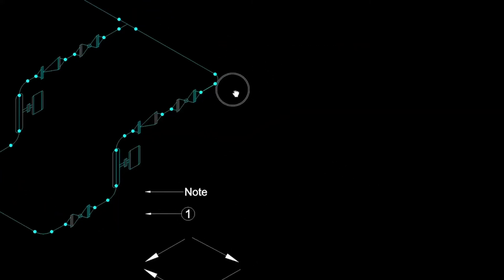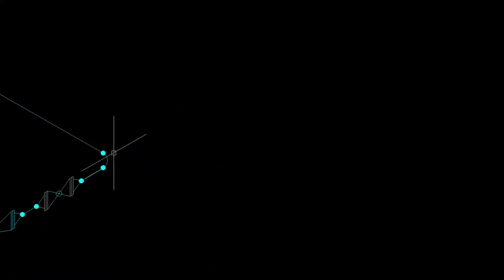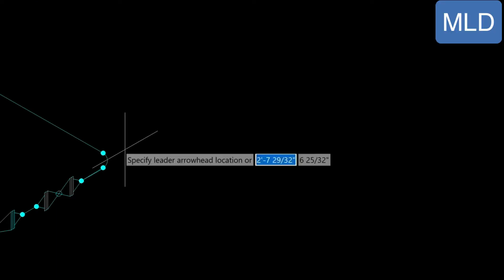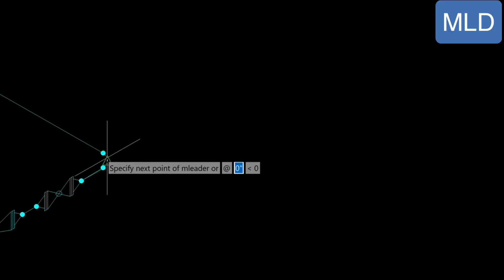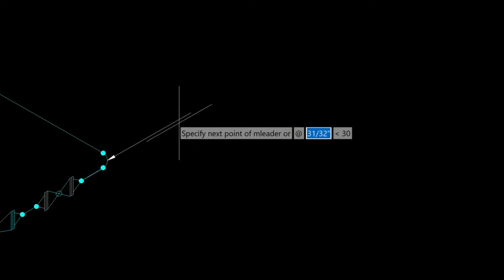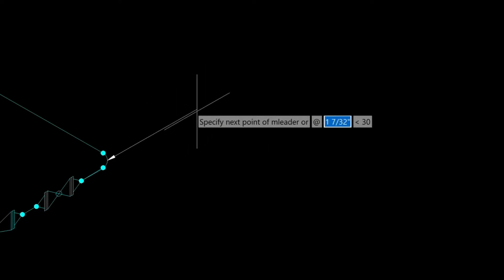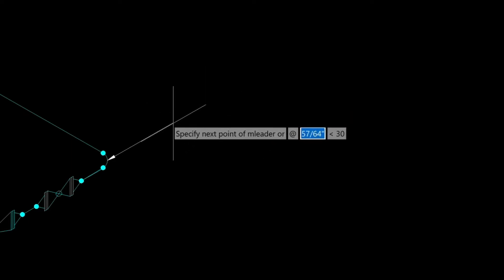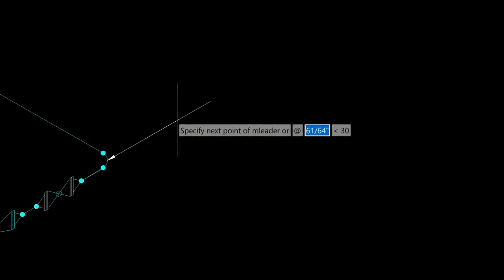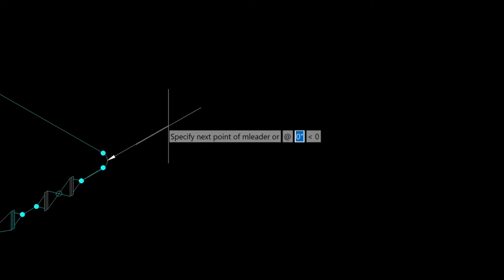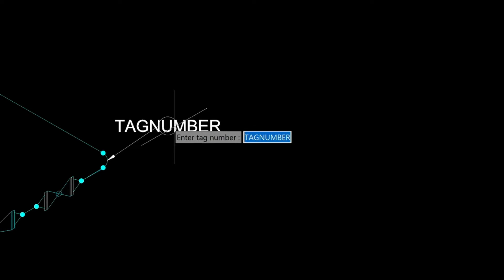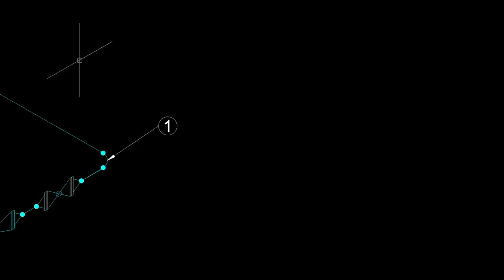And then we'll create a couple of call outs here. So it's MLD for multiliter. We'll left click. We'll come up this way. Notice how my cursor is in the right view and ortho is also on. So left click and then enter and then type in the number 1.